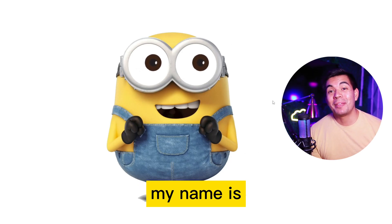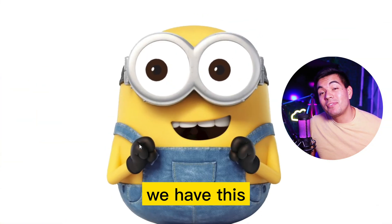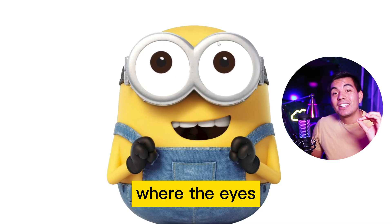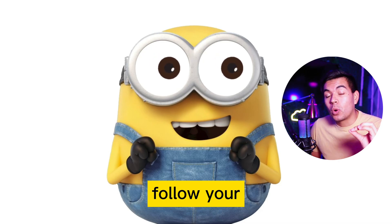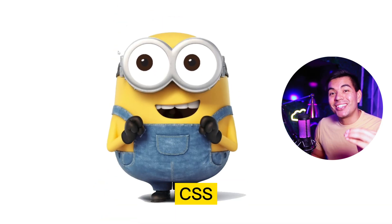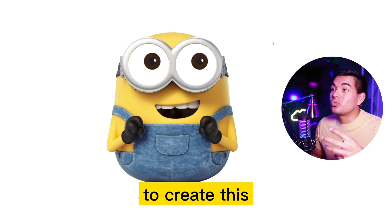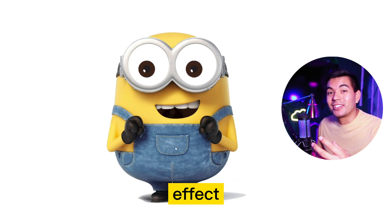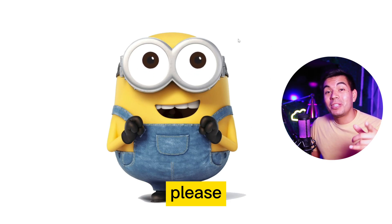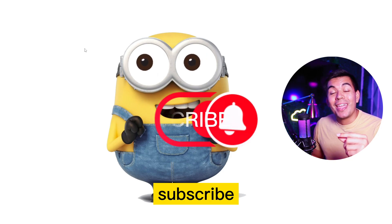Hey guys, welcome back to the channel. My name is Edward Ornelas. In today's video we have this really cool effect where the eyes follow your mouse using HTML, CSS and JavaScript to create this really cool effect. If you guys are interested in this content please be sure to like and subscribe.